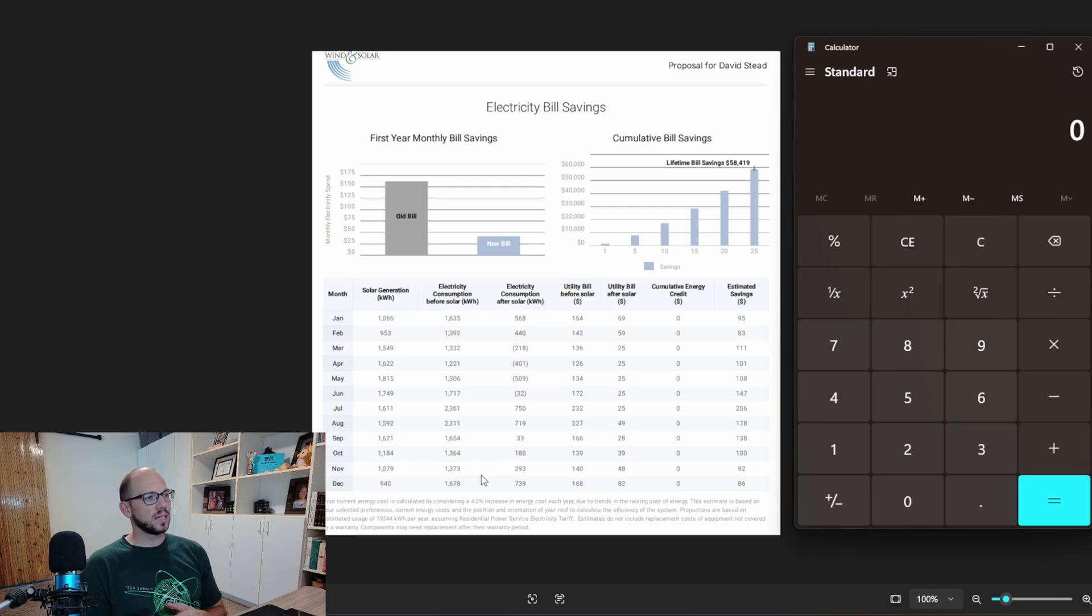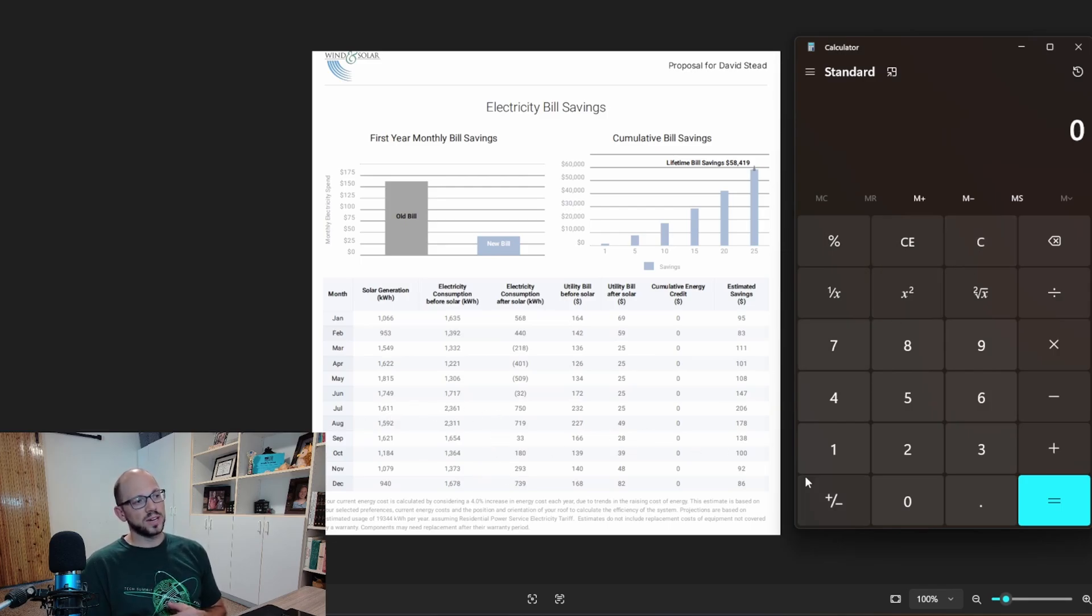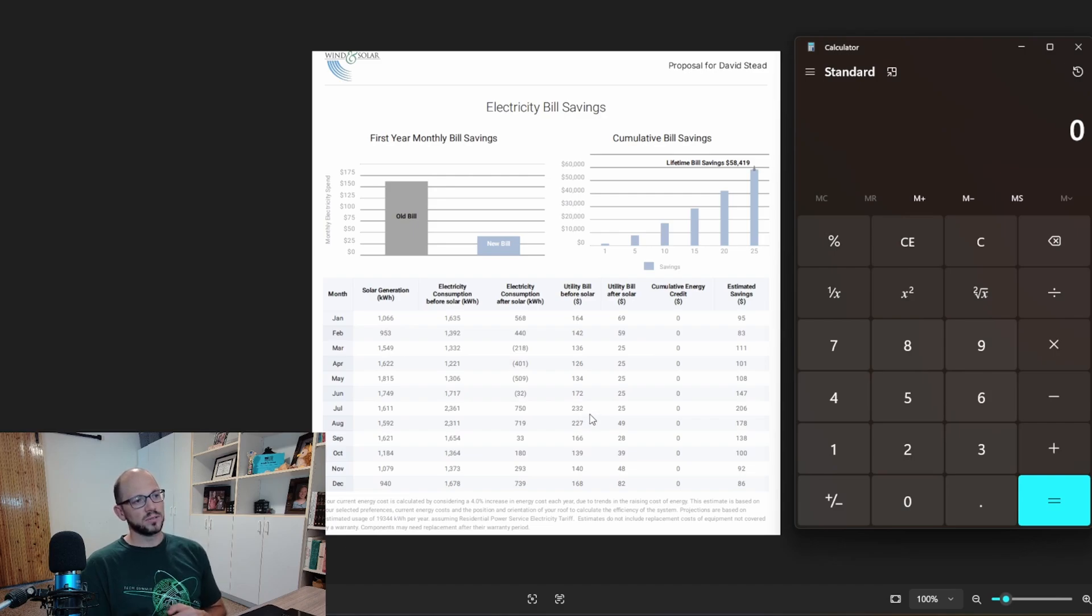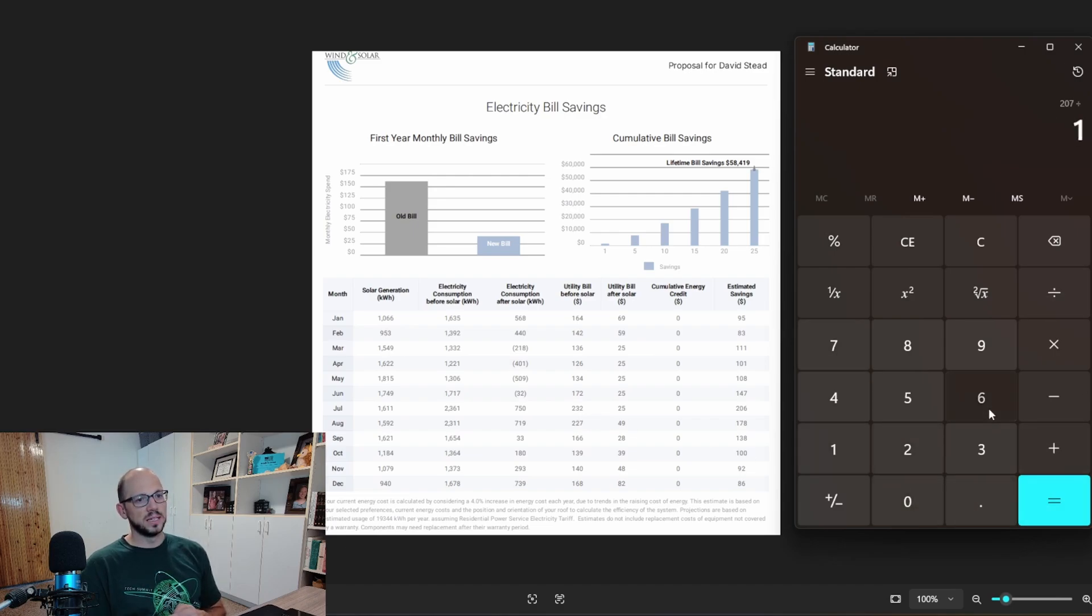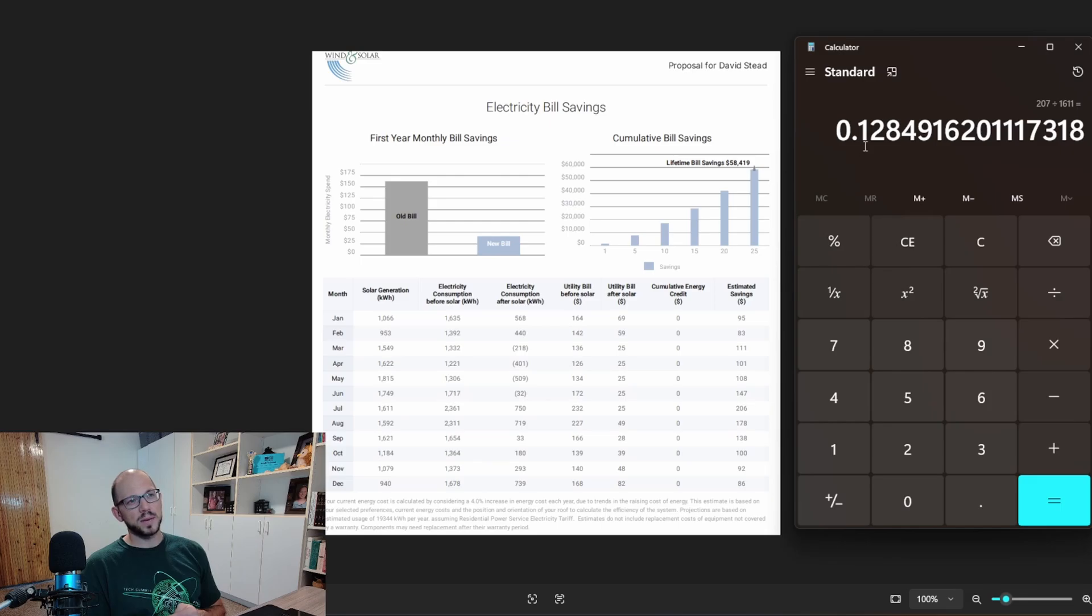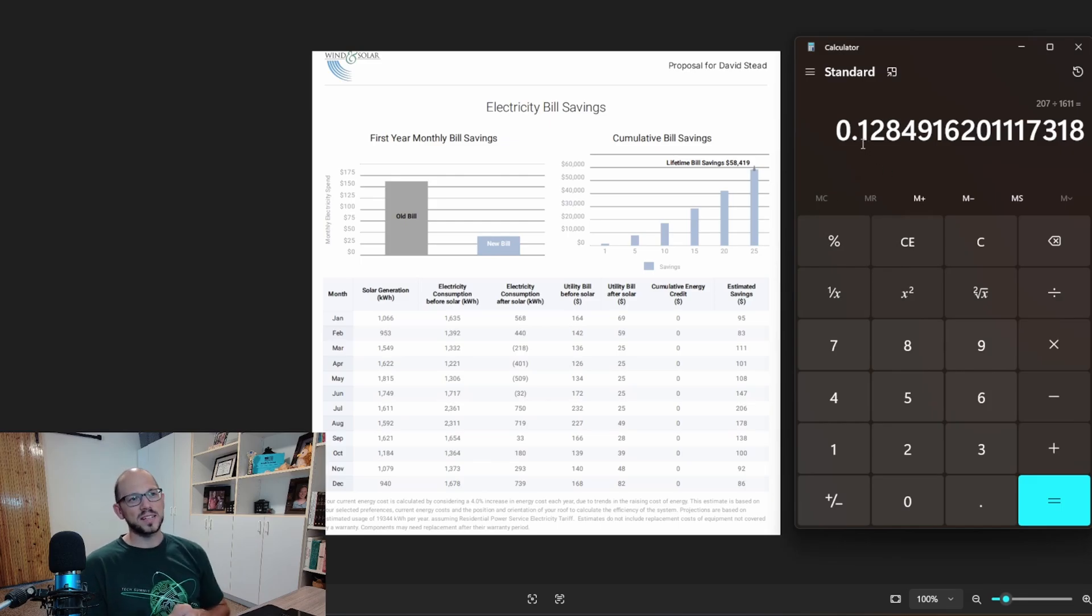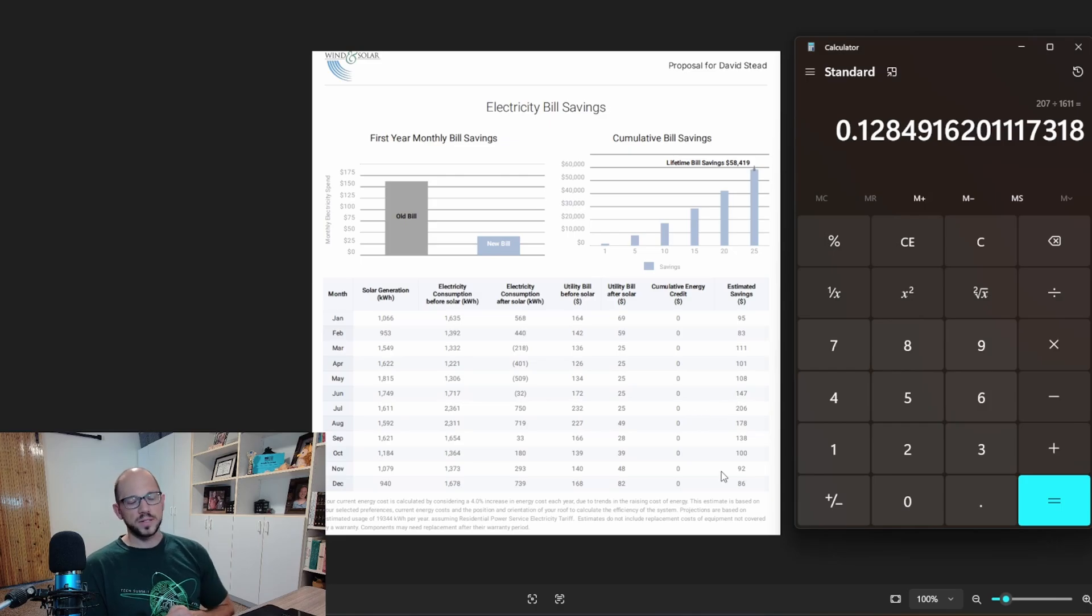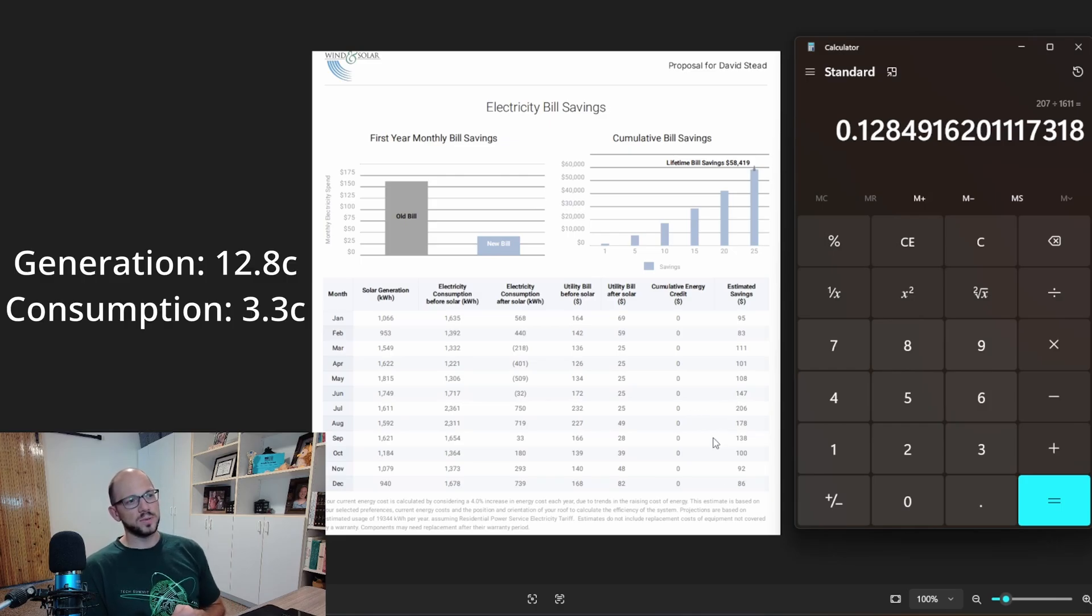So then let's take how much we actually generated. They're estimating that I'm going to generate 1611. If I take $232 minus $25, that's $207. Let's take $207 and divide that by 1611. And they're calculating that the amount I'm saving is based on rates that cost 12.8 cents per kilowatt hour. So that's a little disingenuous.